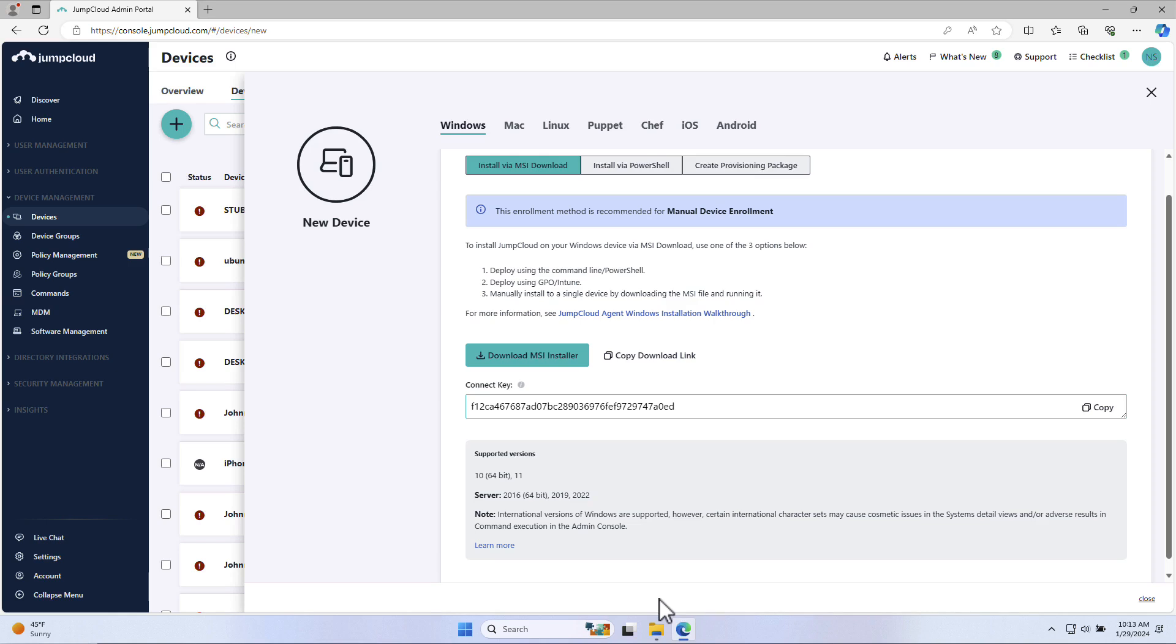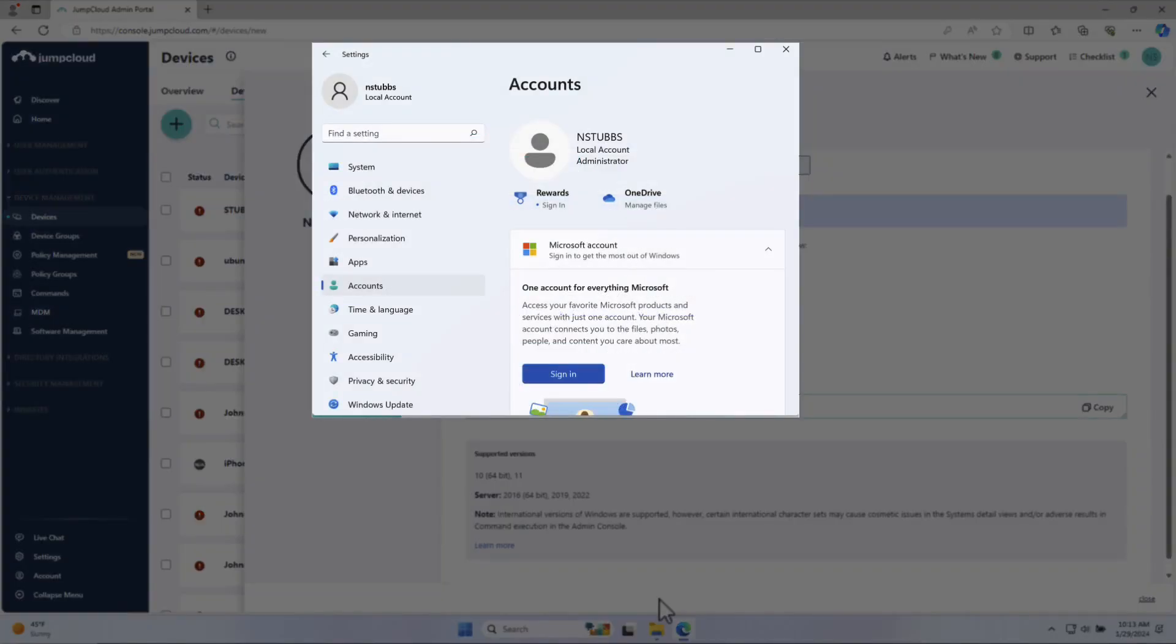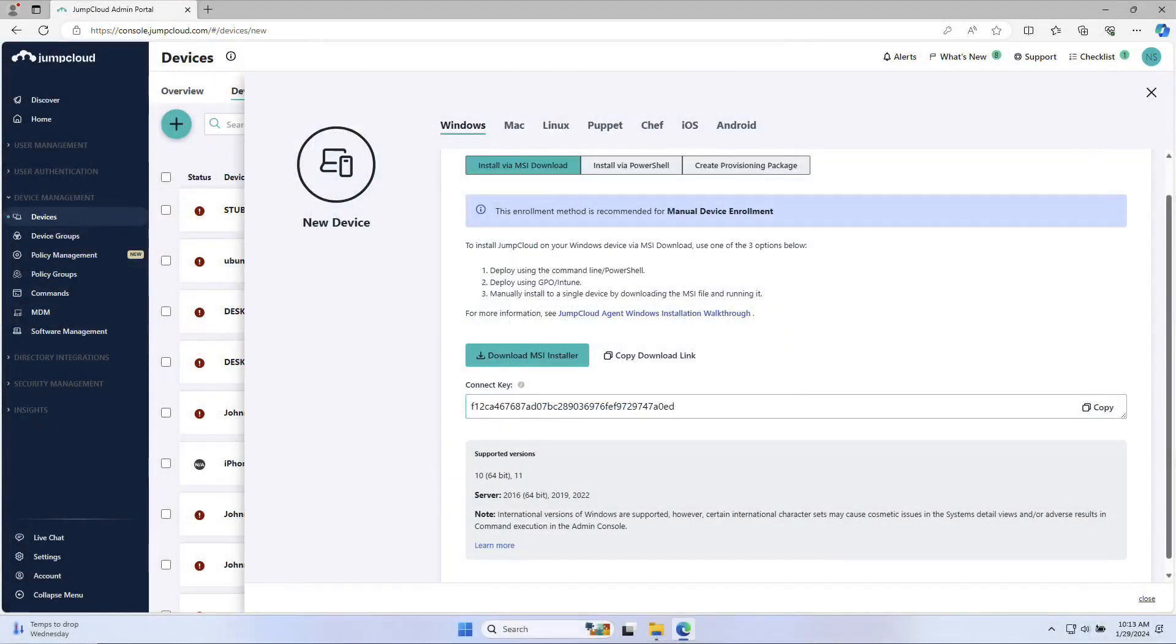For this demonstration, we'll be using a Windows VM with host name StubsWinPro11. This device has one local user account in Stubs and they are currently an administrator on the device. We'll go through the manual install along with binding the JumpCloud user to this Windows device, thus taking over the local account and enforcing the JumpCloud password.